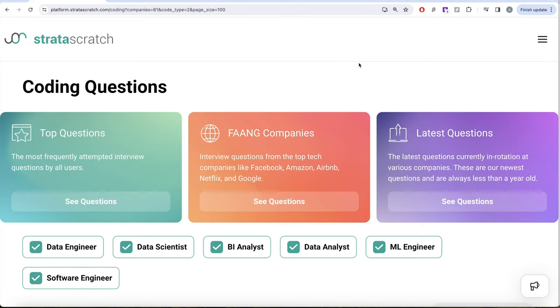Hey guys, welcome back to our channel. This channel, StrataScratch, is all about learning various concepts of data science by practicing lots of questions. This video is a continuation of the series where we're learning Python by solving interview questions from top tech companies like Facebook, Amazon, Apple, Netflix, and Google.